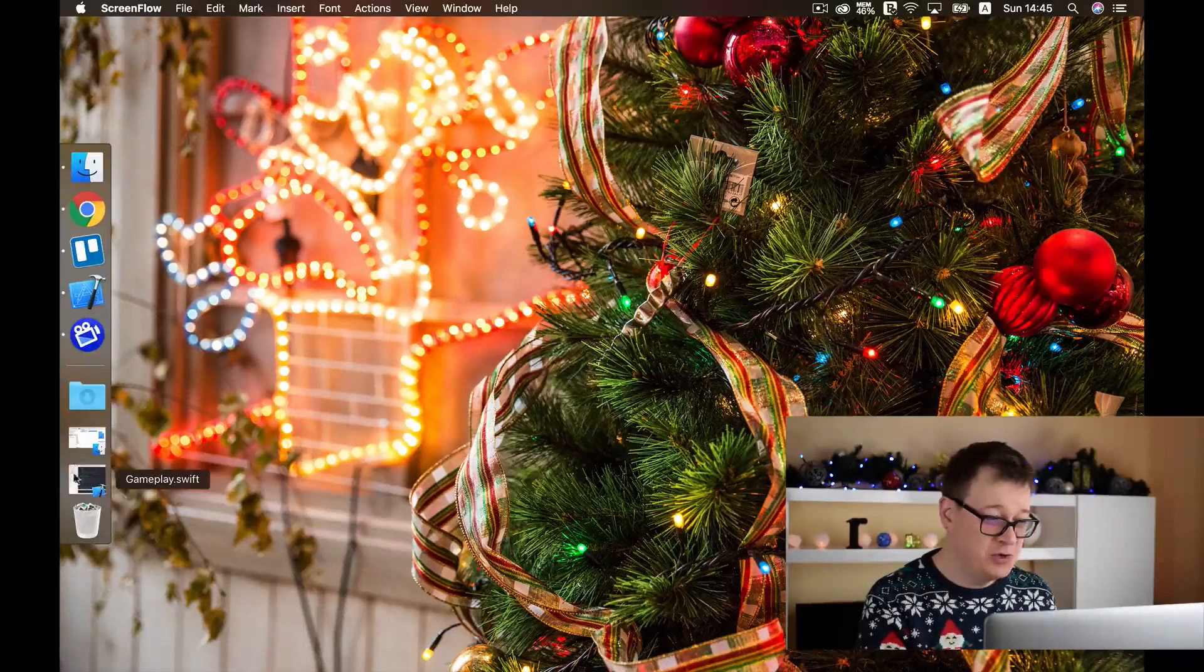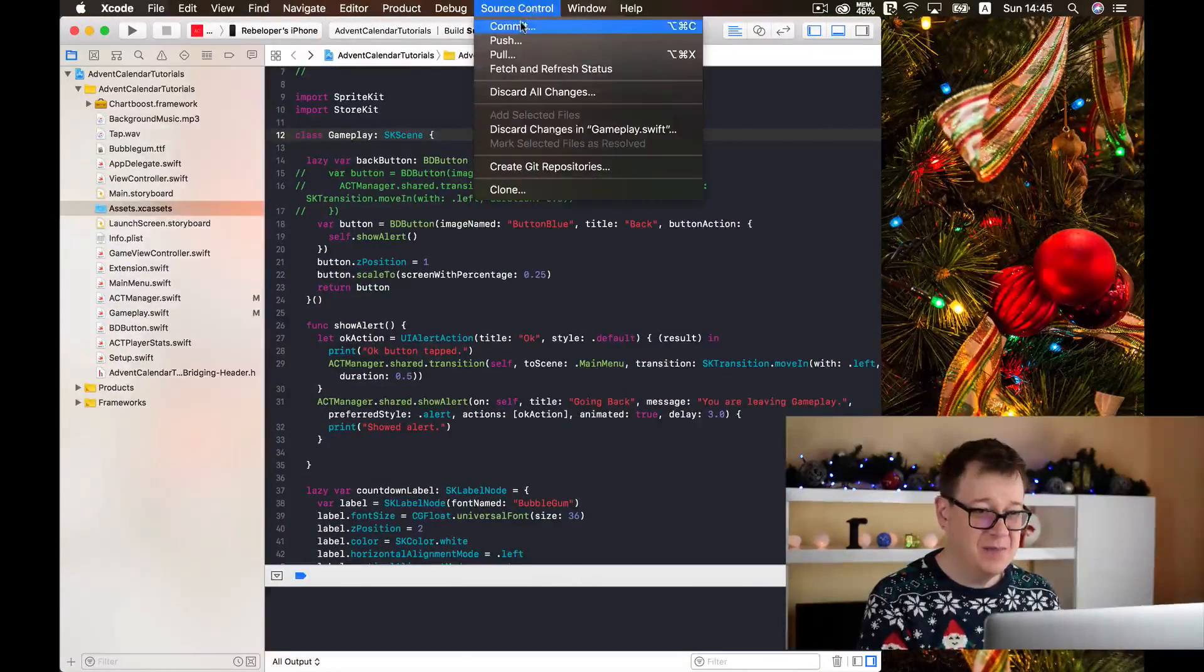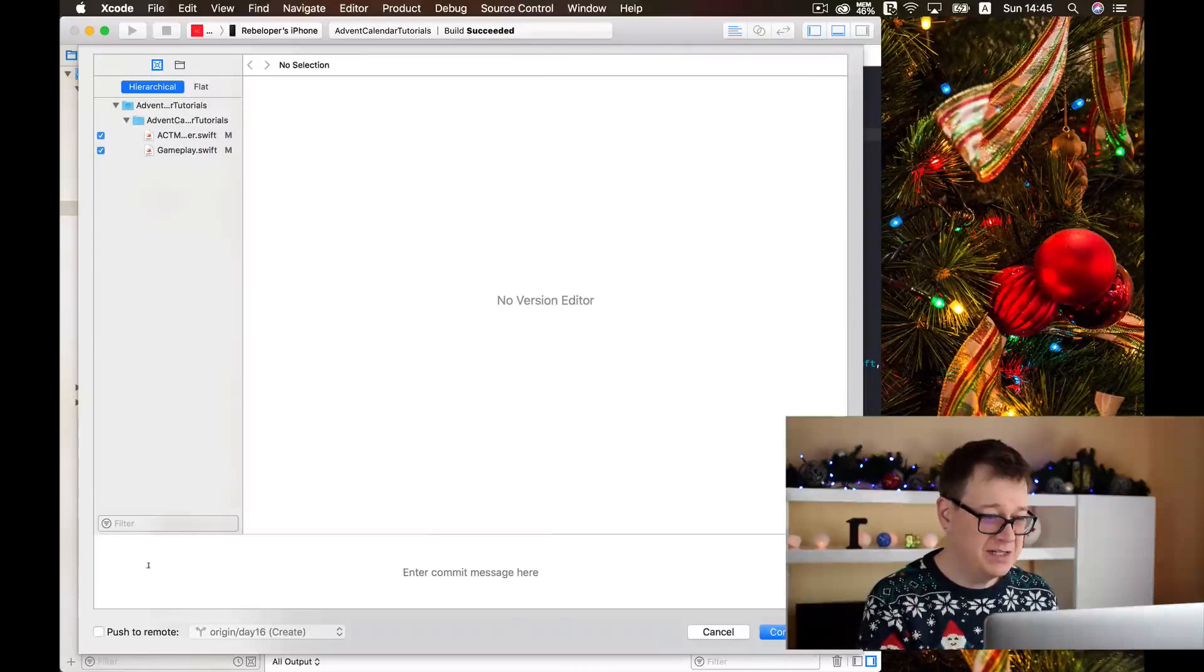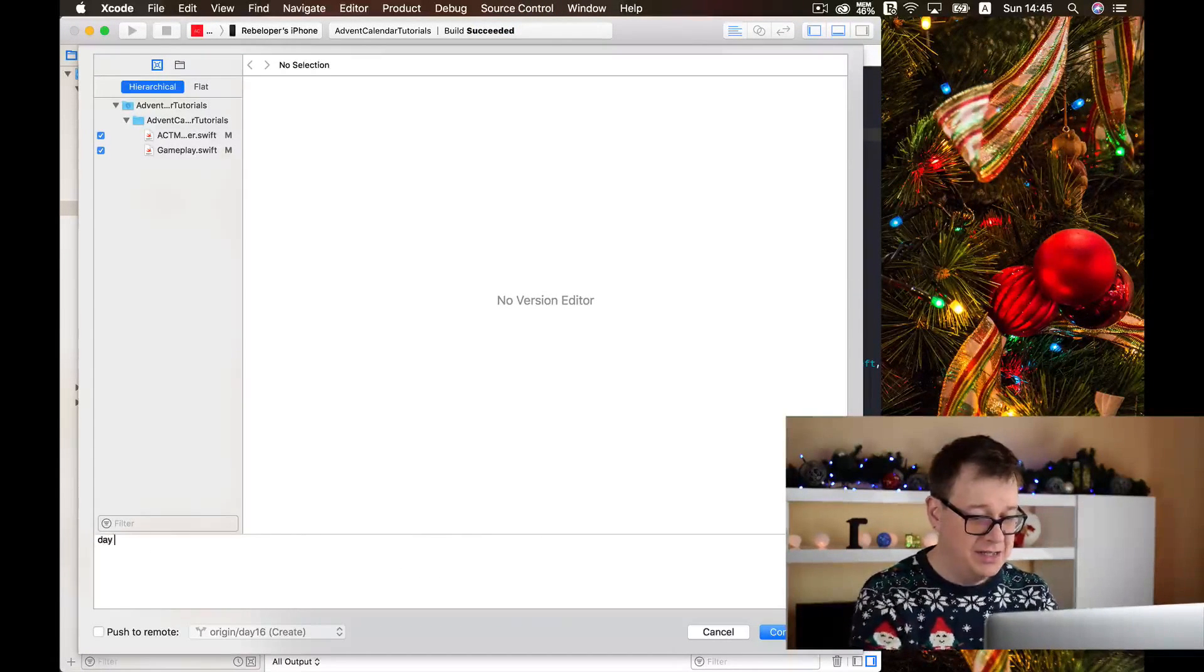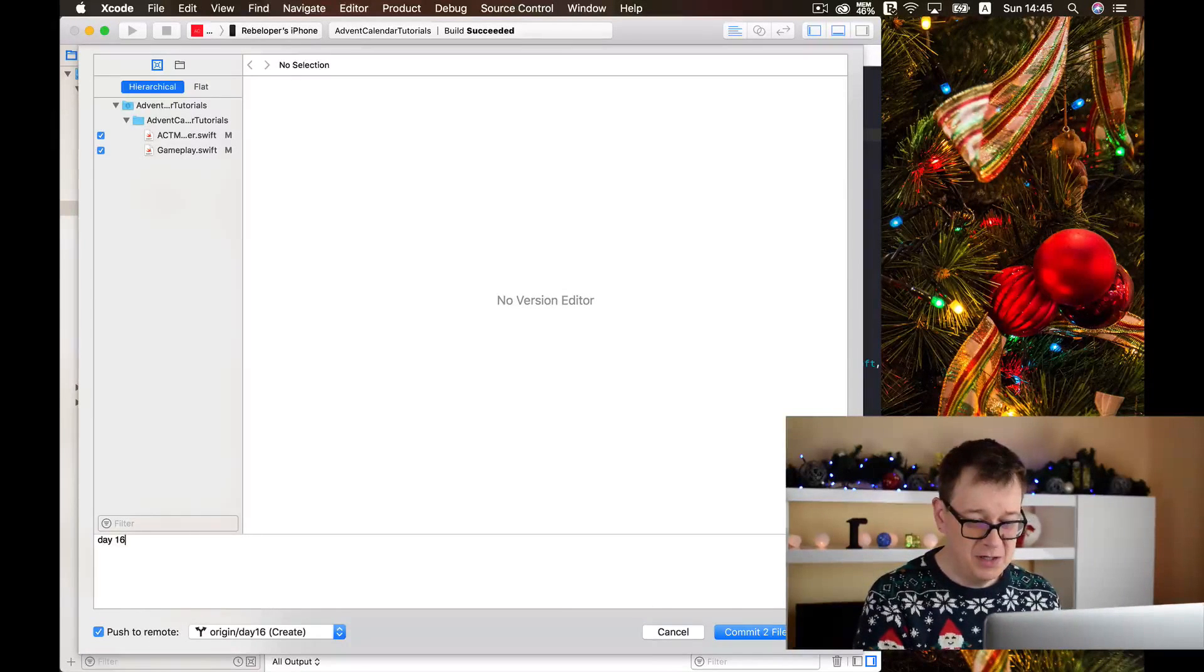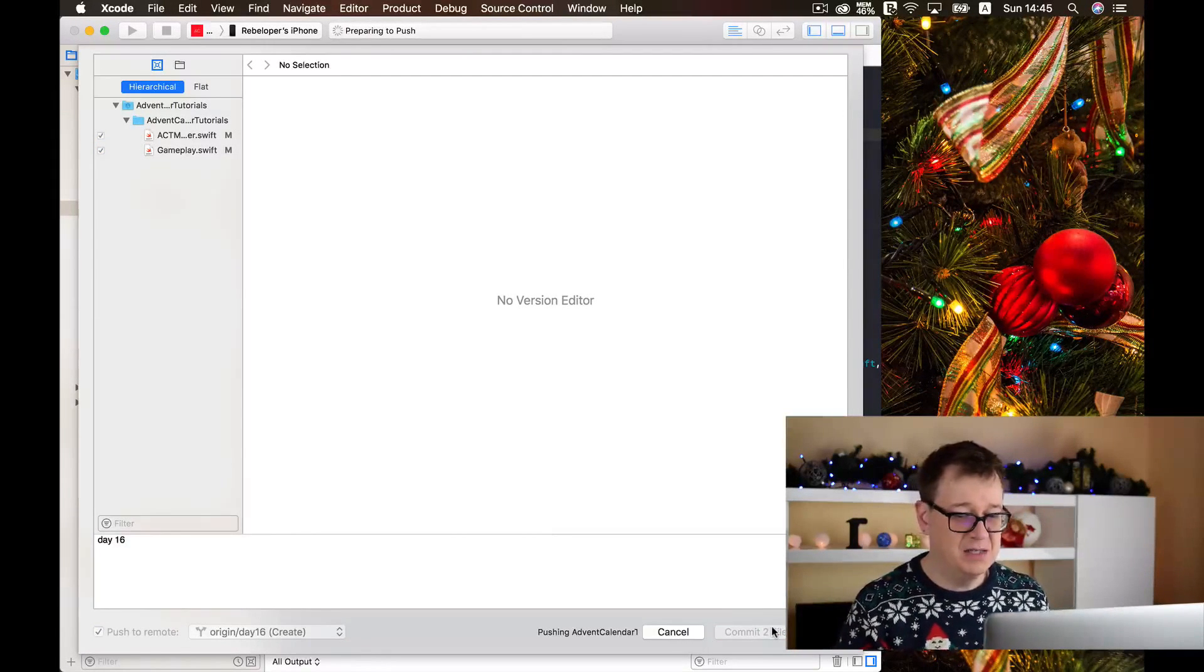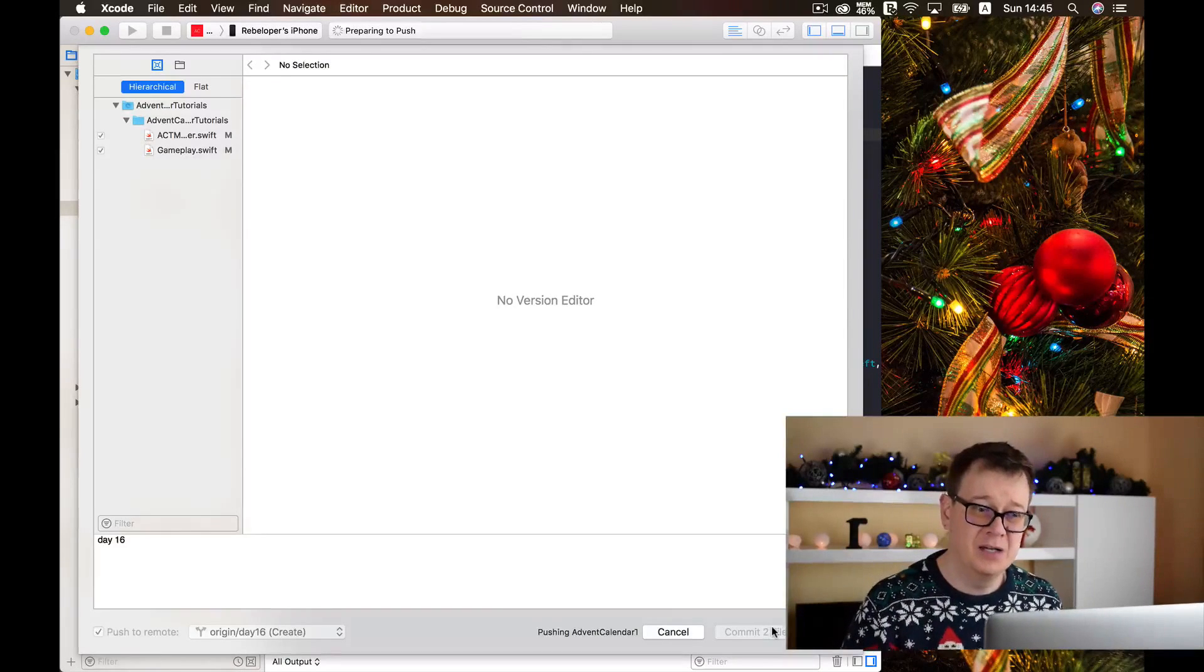First of all, as usual, let us just quickly commit our changes into our newly created branch. Day 16 should be our commit message and let's commit these two files and push it up into GitHub.